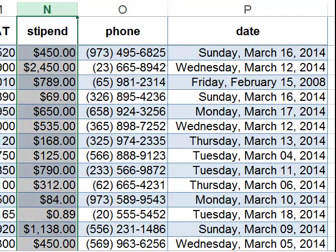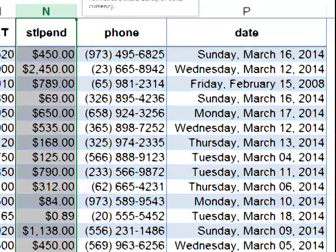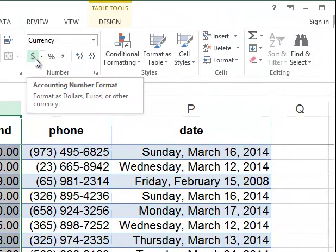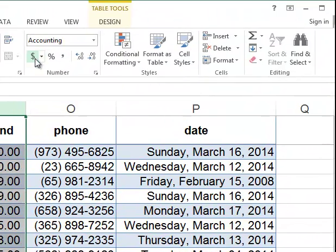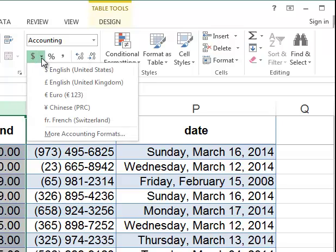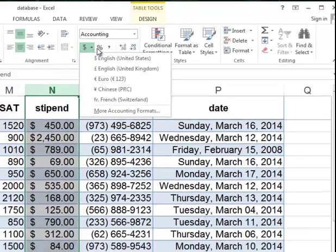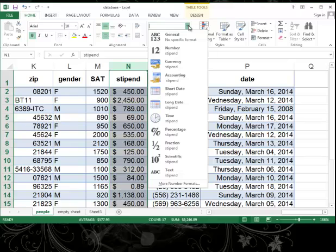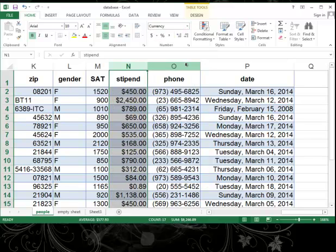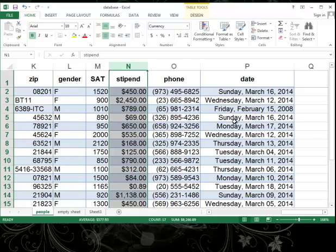You're probably familiar with the currency or the accounting. Accounting format will align the dollar sign to the left of the cell, and the currency formatting will put the dollar sign right next to your numbers. So it just depends on what you're working with and what you want to use. But the important thing is, how we have the numbers formatted in our Excel data is how we'd like them to appear in our mail merge.